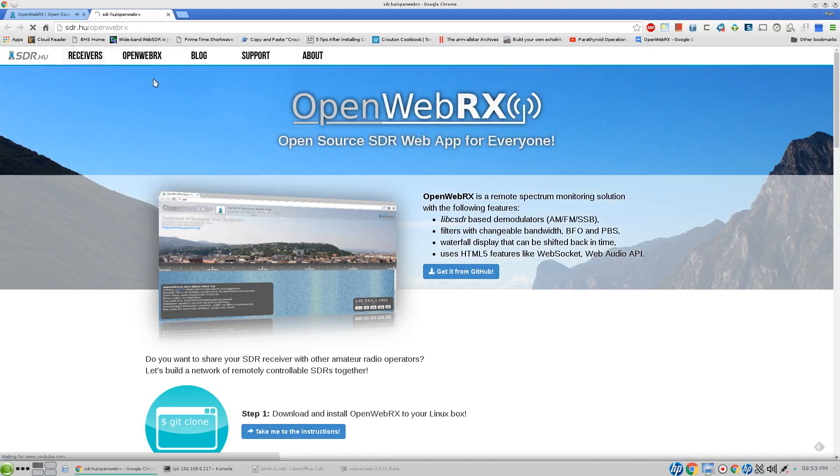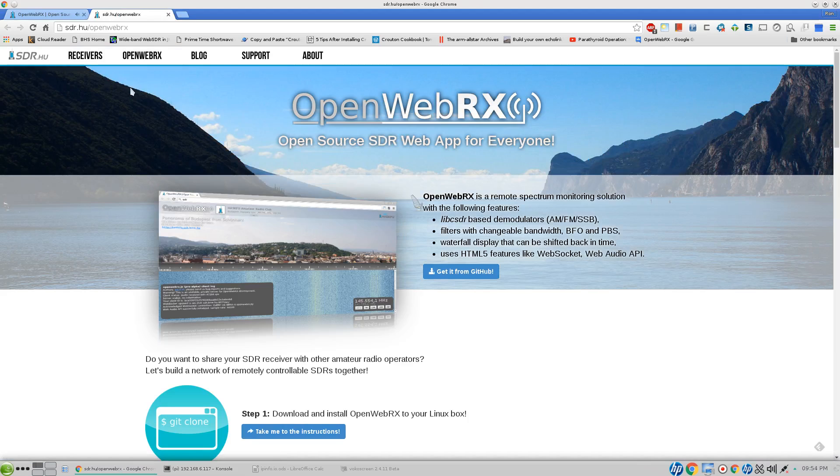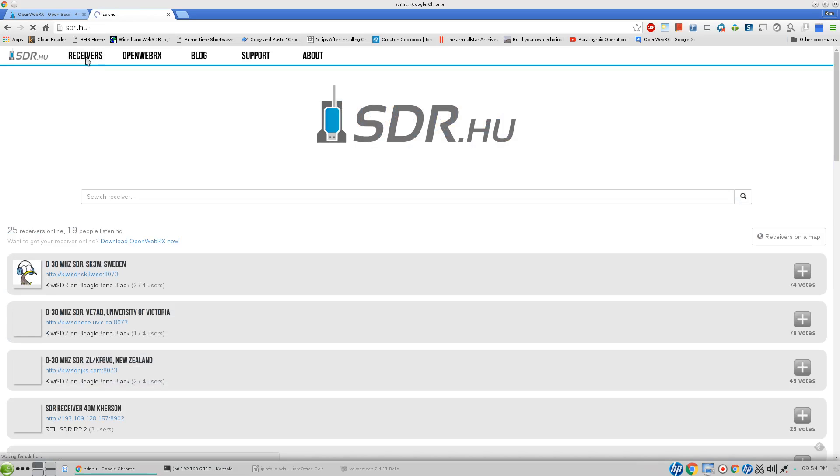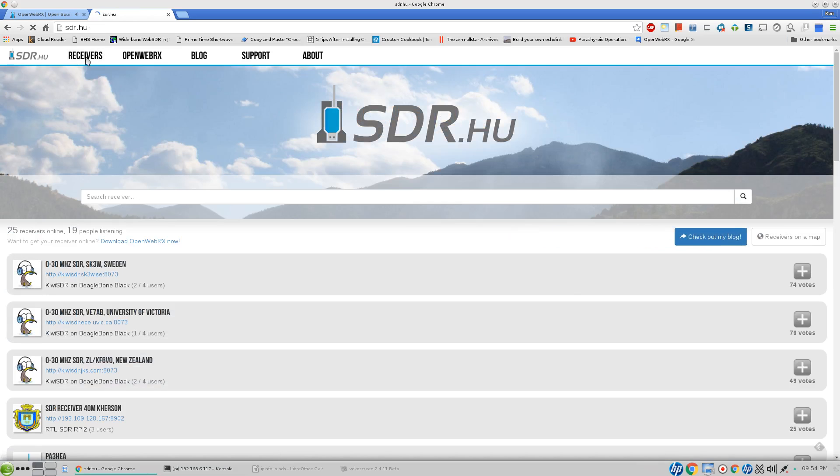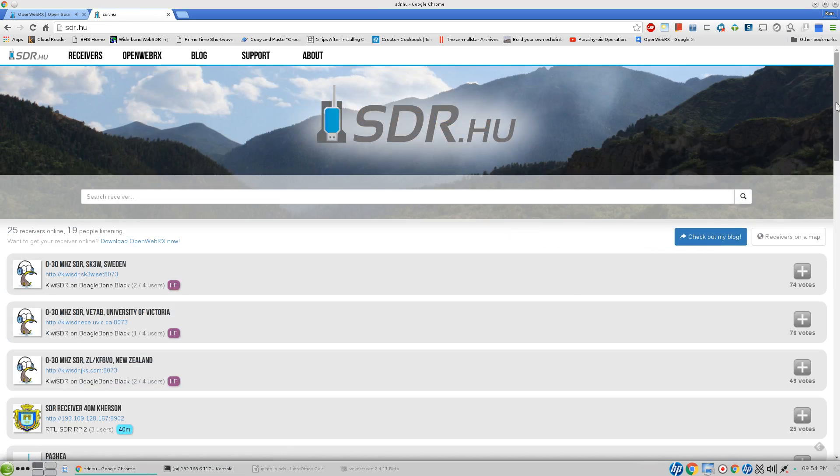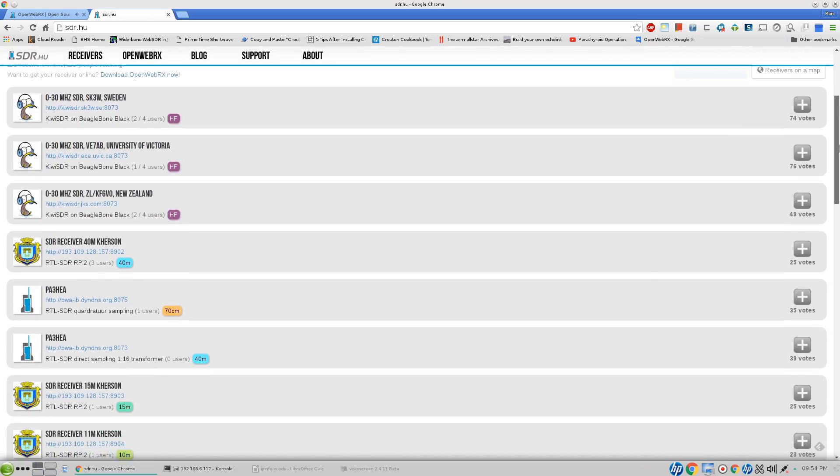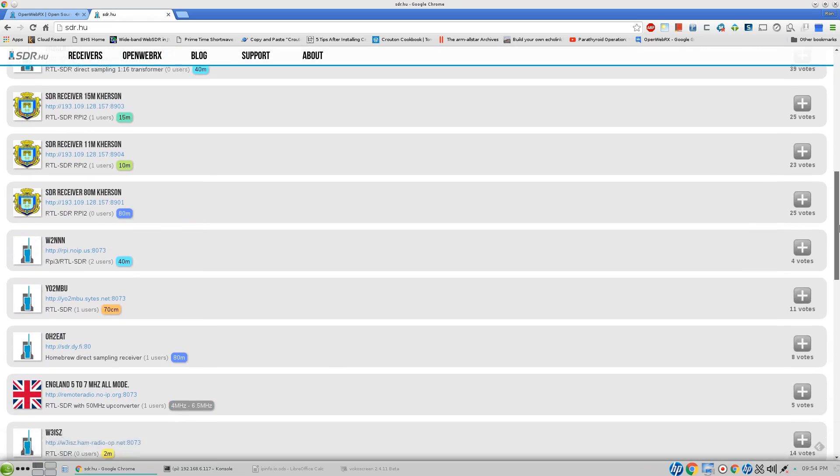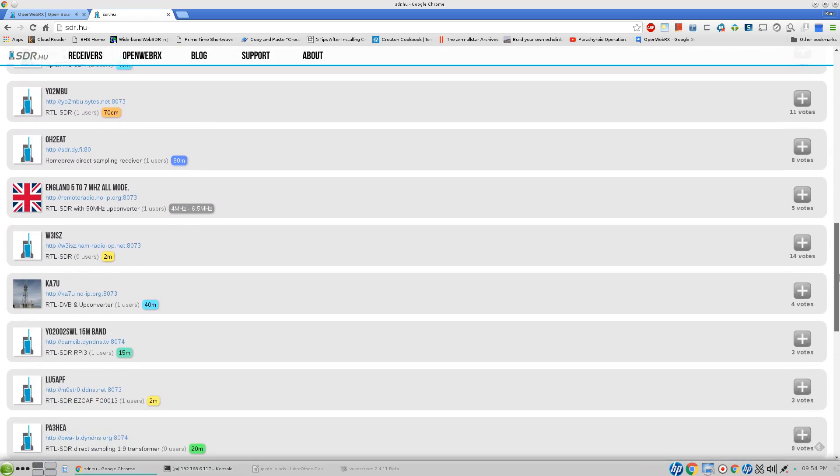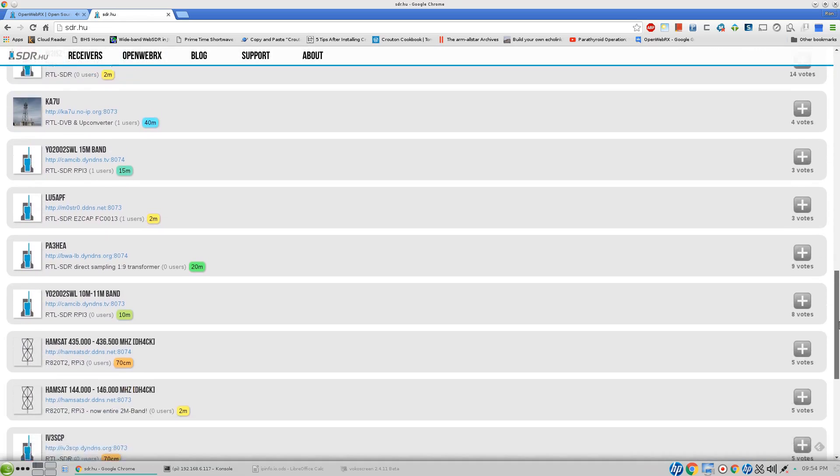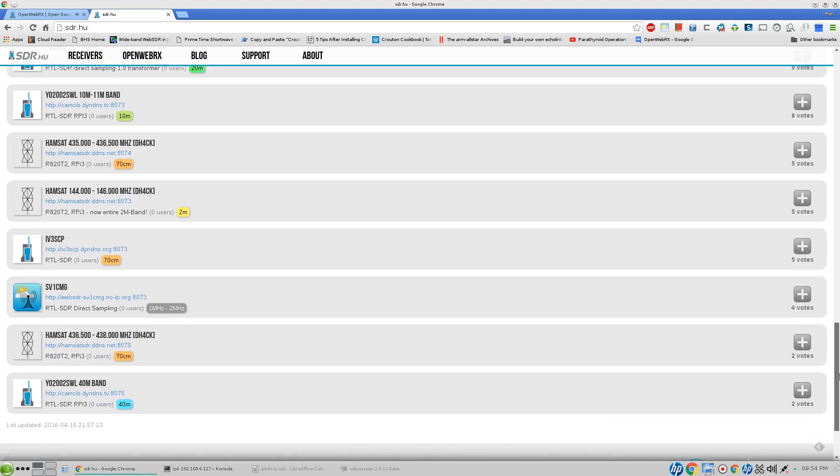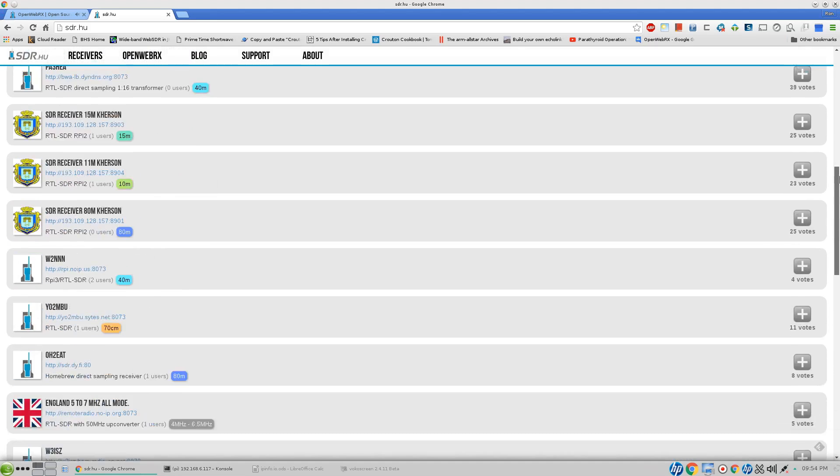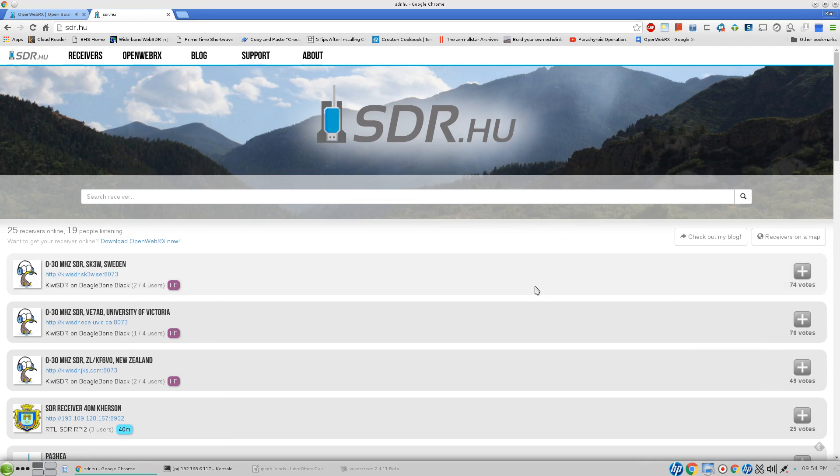And we can just go over here to the website simply by clicking on that. And we can see the receivers that are currently listed. There are a lot more receivers than that in the world, but these are the ones that are actually listed on the site tonight. It looks like we have 25 receivers with 19 people listening, according to this server page.